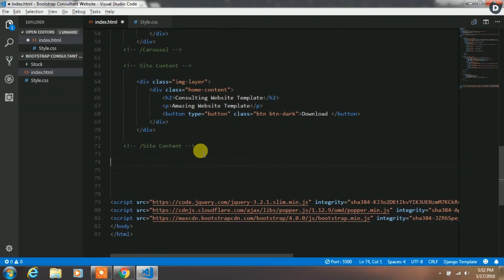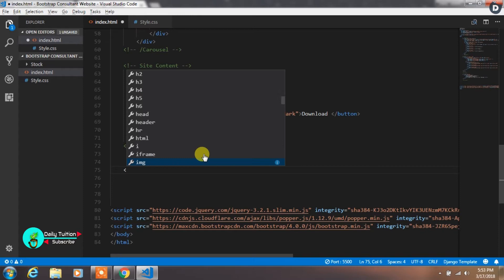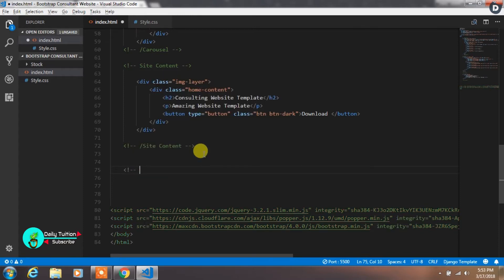Hey everyone, this is Rakshay and welcome back to Daily Tuition. In the first part we had created a homepage using a carousel. Now we will move further. Before we get it late, let's get started.